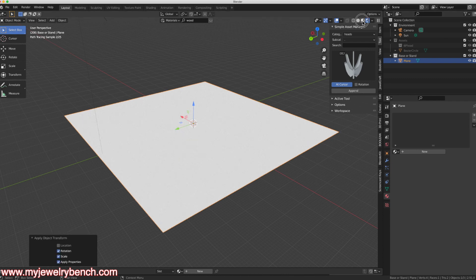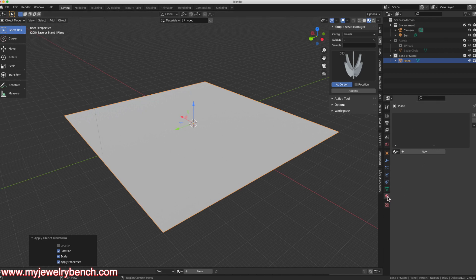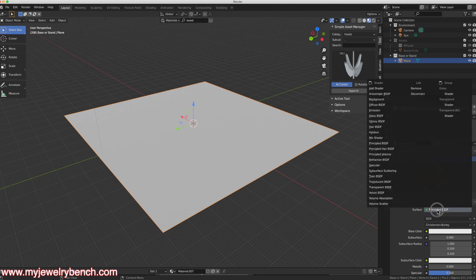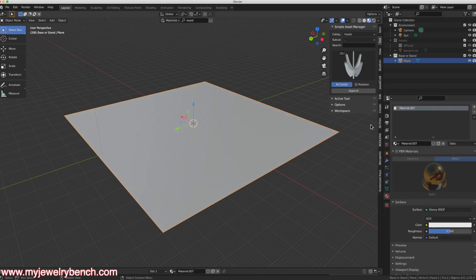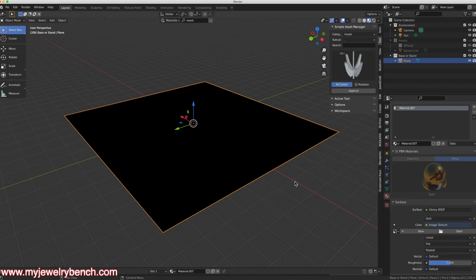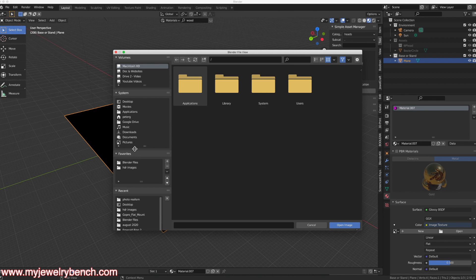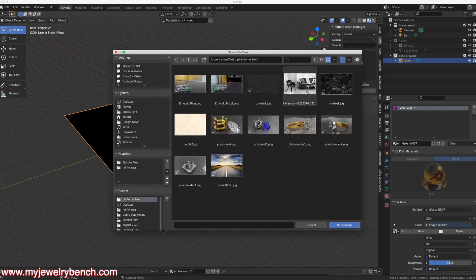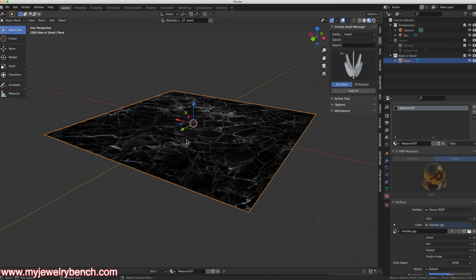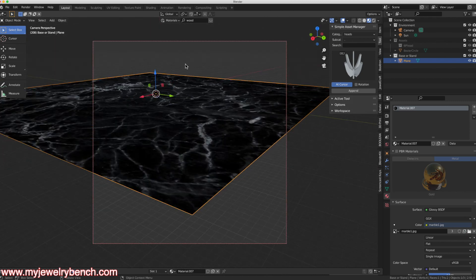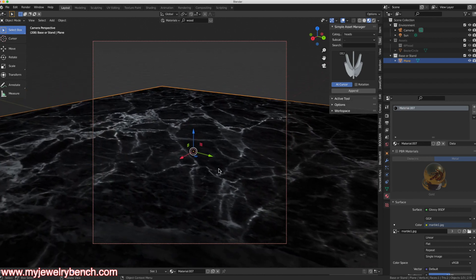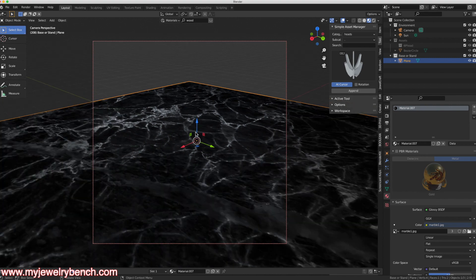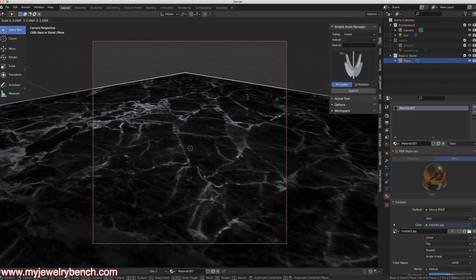Now we're in preview mode and hopefully everything works good. I'll come down to the materials tab, hit the plus sign, new, and come down to where it says surface — I'm going to select glossy surface. That's important because I'm using a marble or granite surface. Under color I'm going to select image texture. With that done I'll hit the open key, come over to my photorealistic images that I downloaded, select this marble, and hit open image. That should change this base to a marble look. In preview mode I can zoom in and see my base looks like a marble countertop.